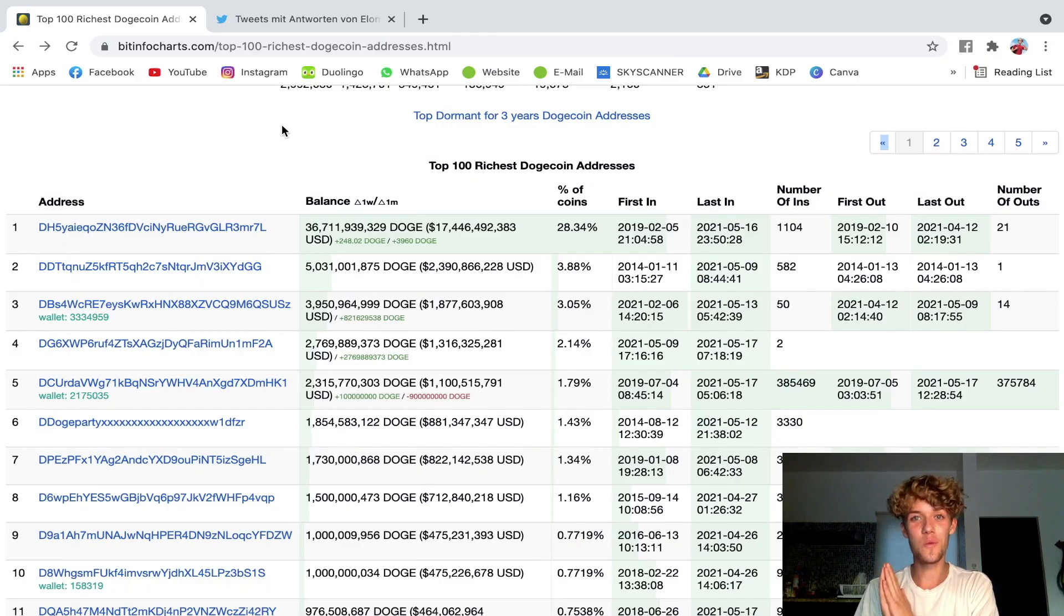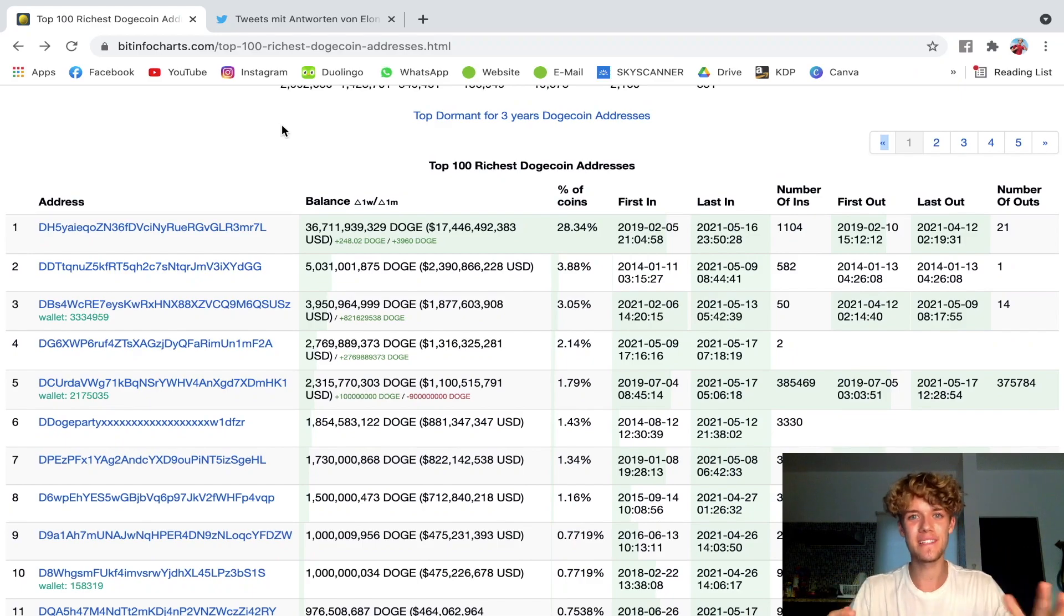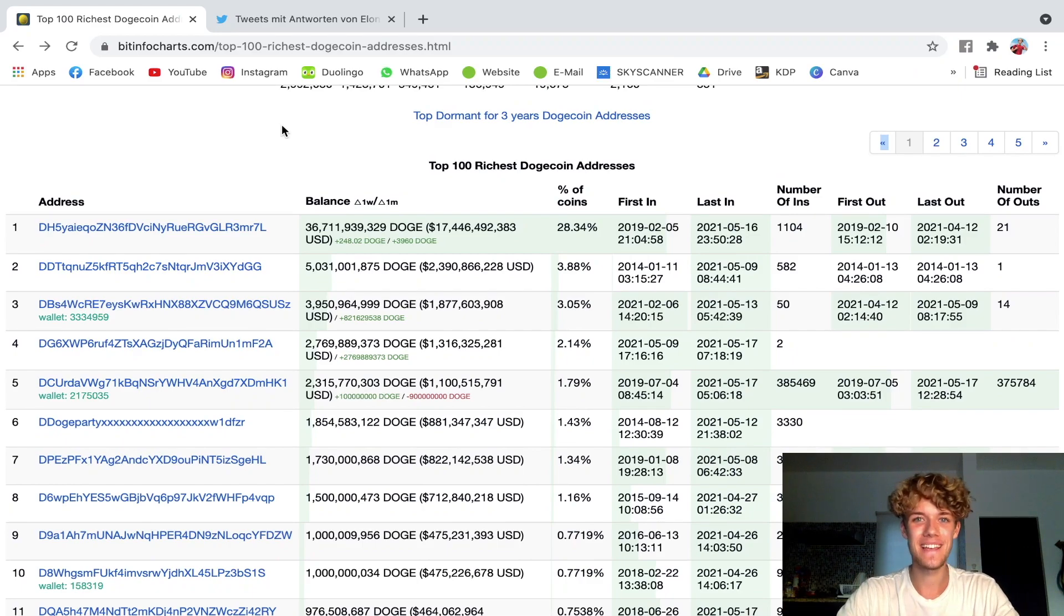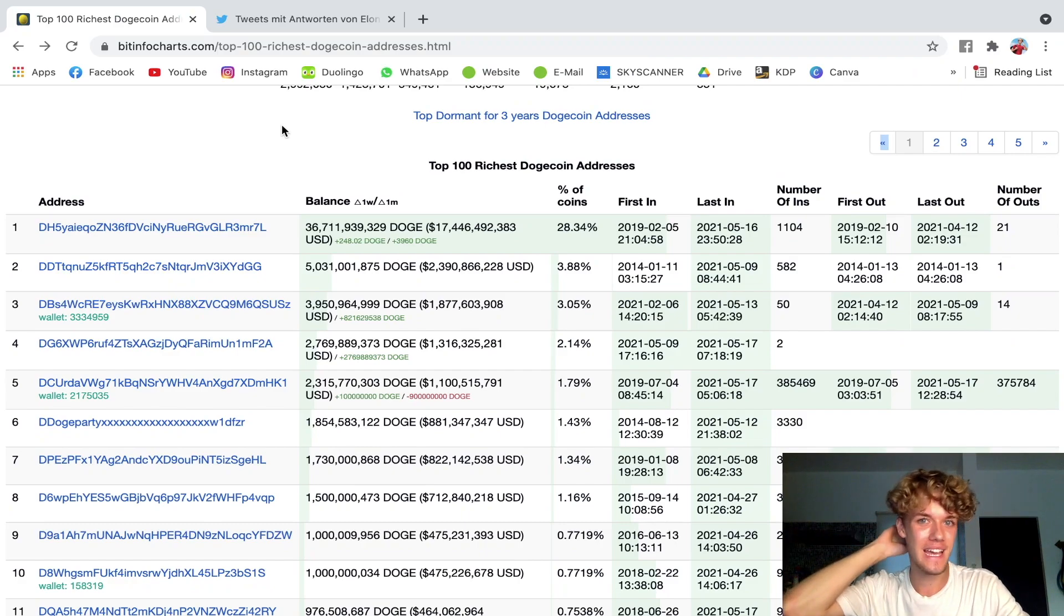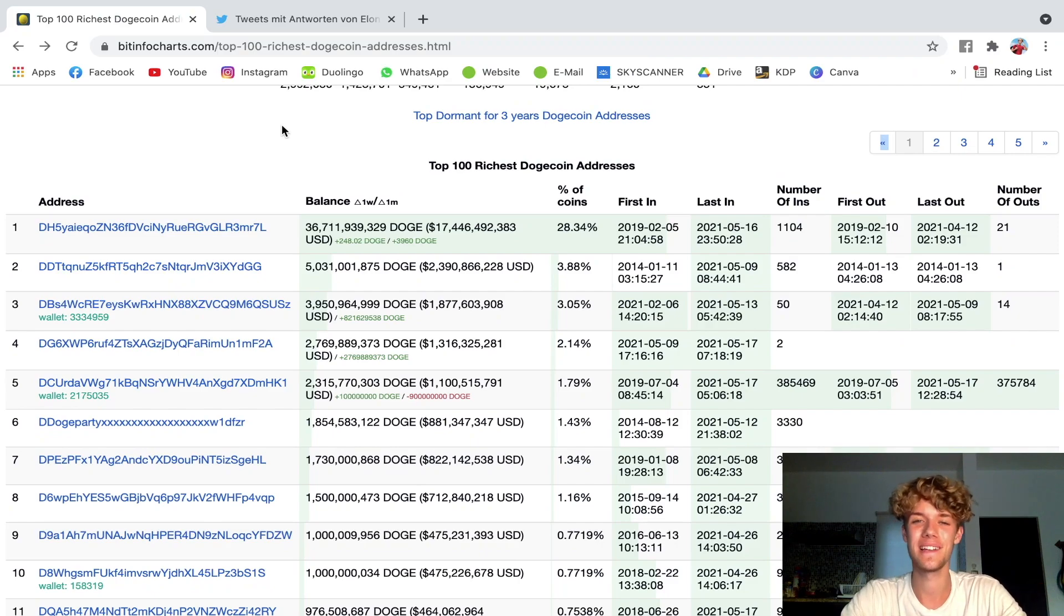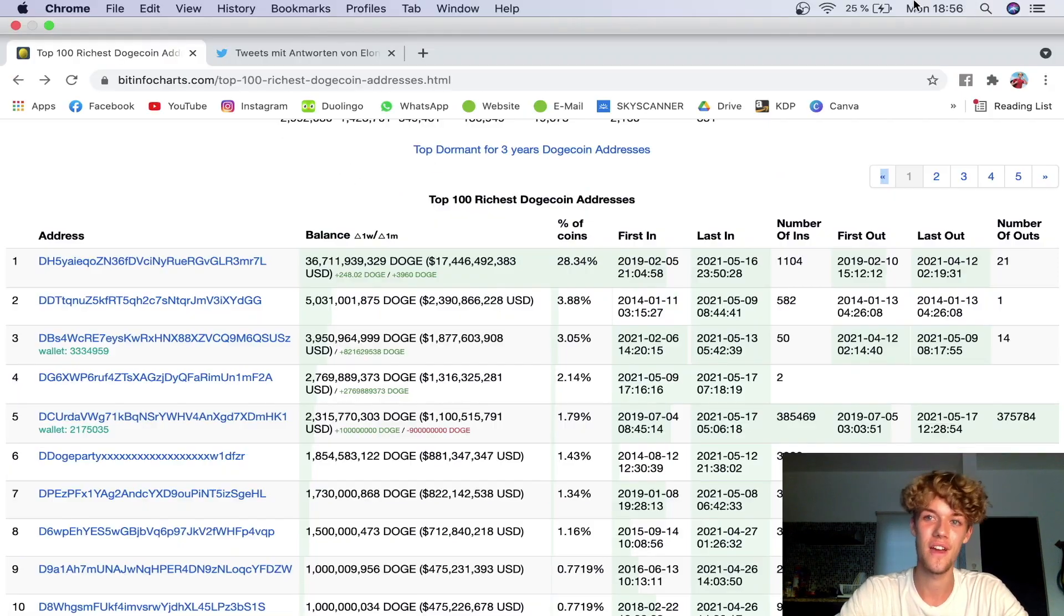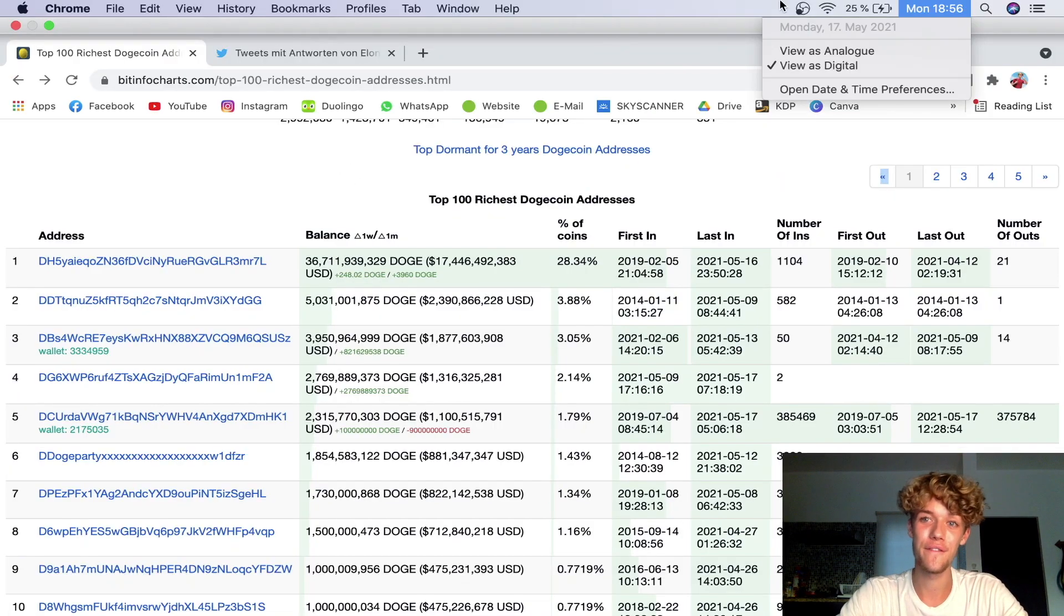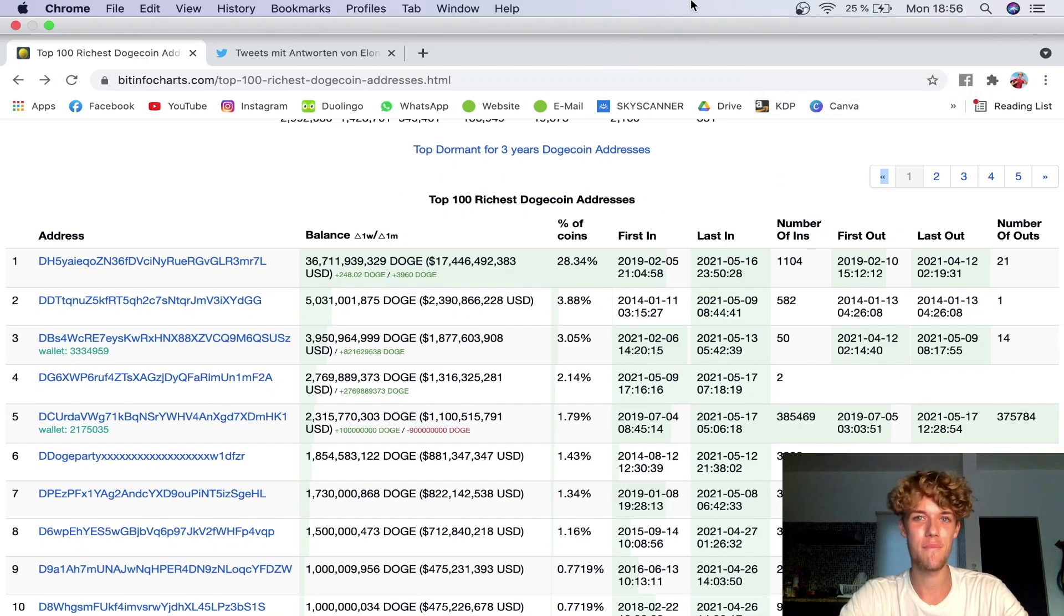Hello everyone and welcome to this exciting video. Today we will discuss the question: will Tesla accept Dogecoin? And for this I have prepared a couple of hints why Tesla most likely will accept Dogecoin in the near future. As of the filming of this video, which is on the 17th of May...